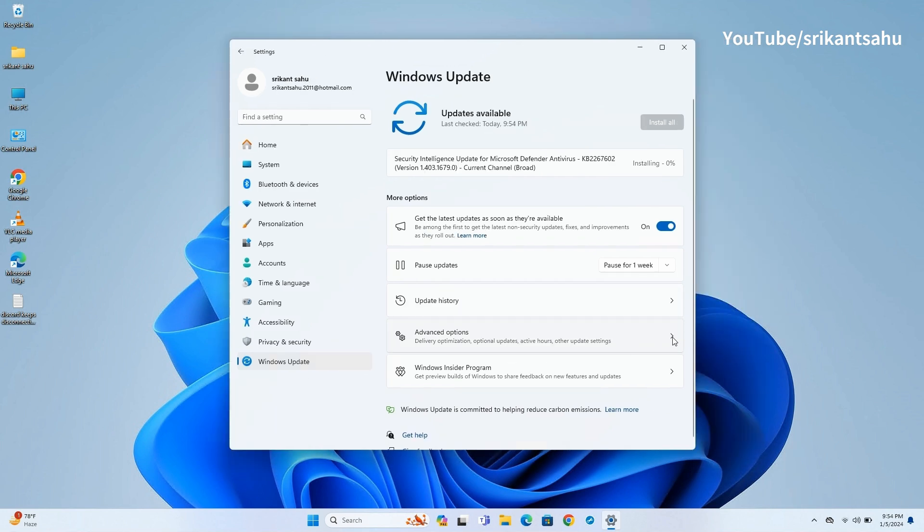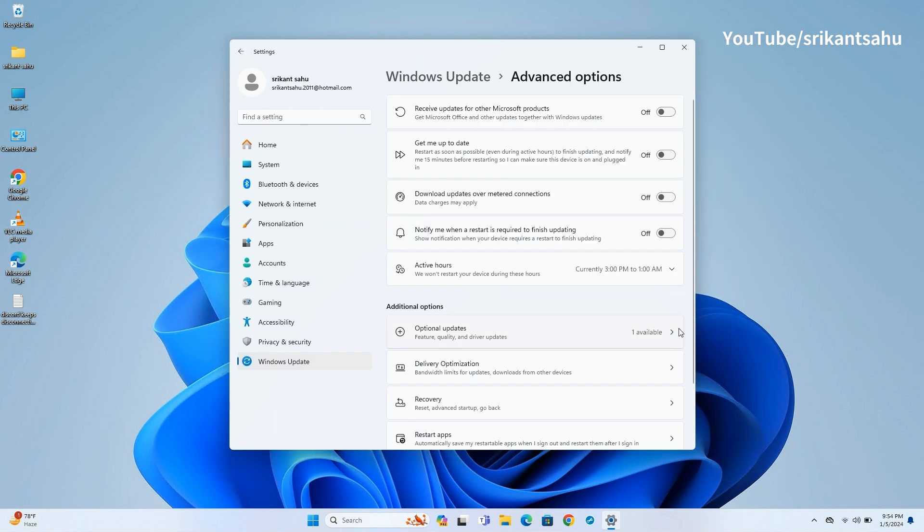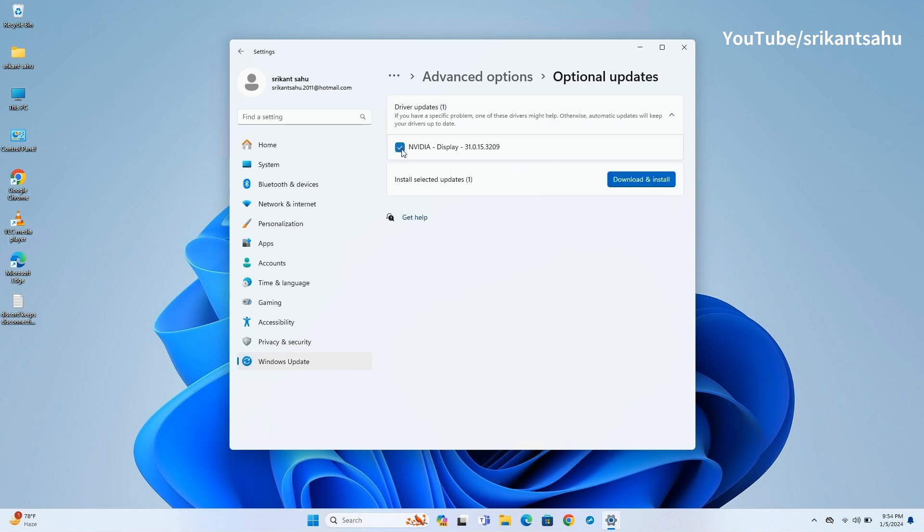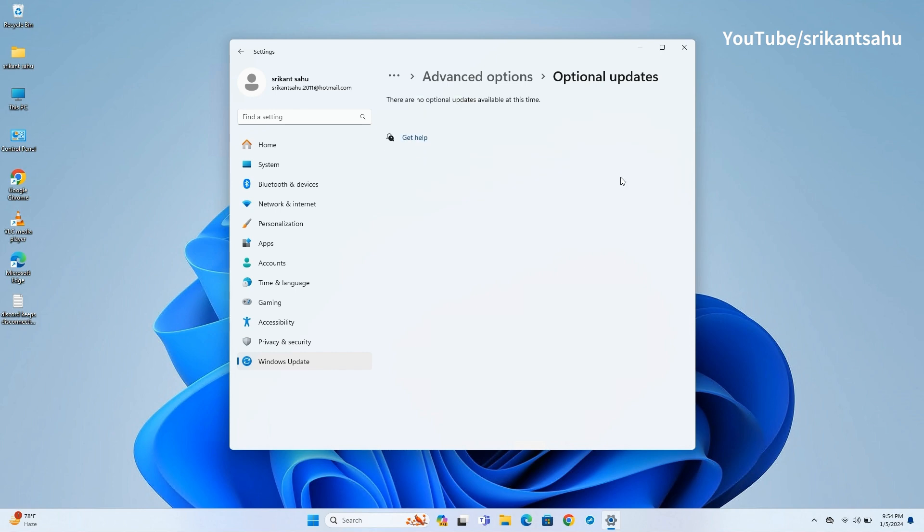In addition, go to Advanced Options then Optional Updates. Here check if any driver updates are available, check mark next to it and allow download and install on your computer.